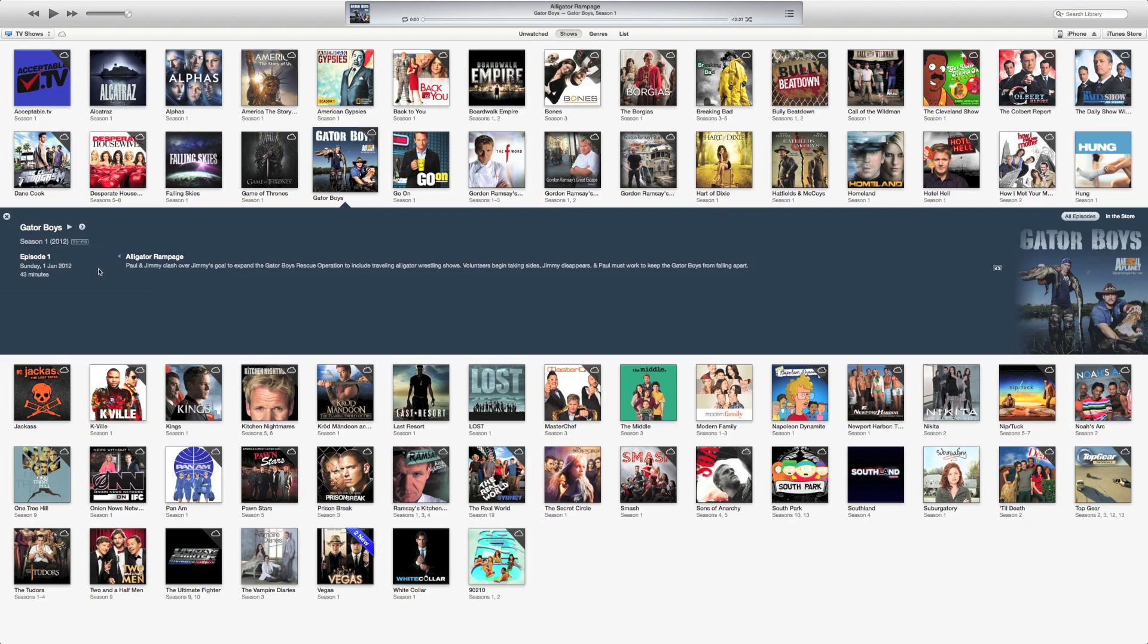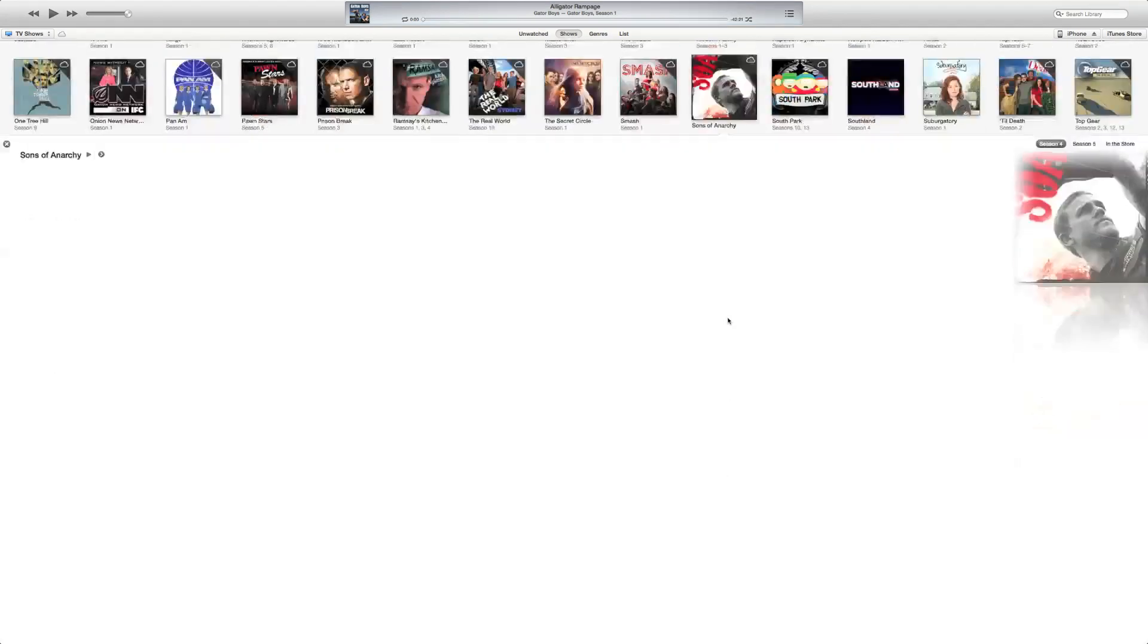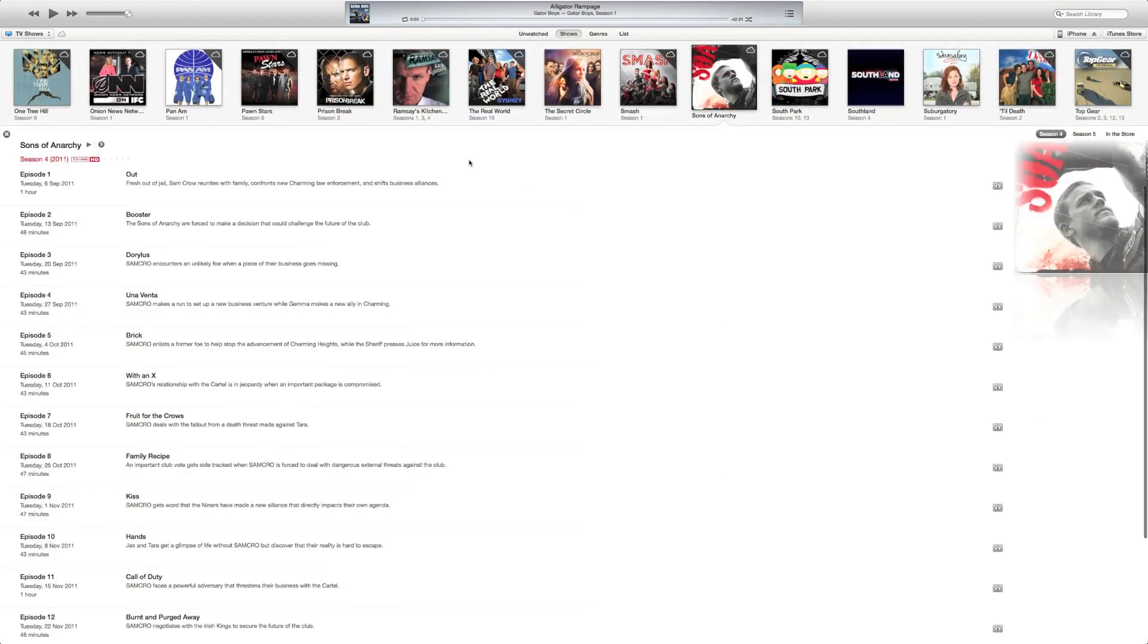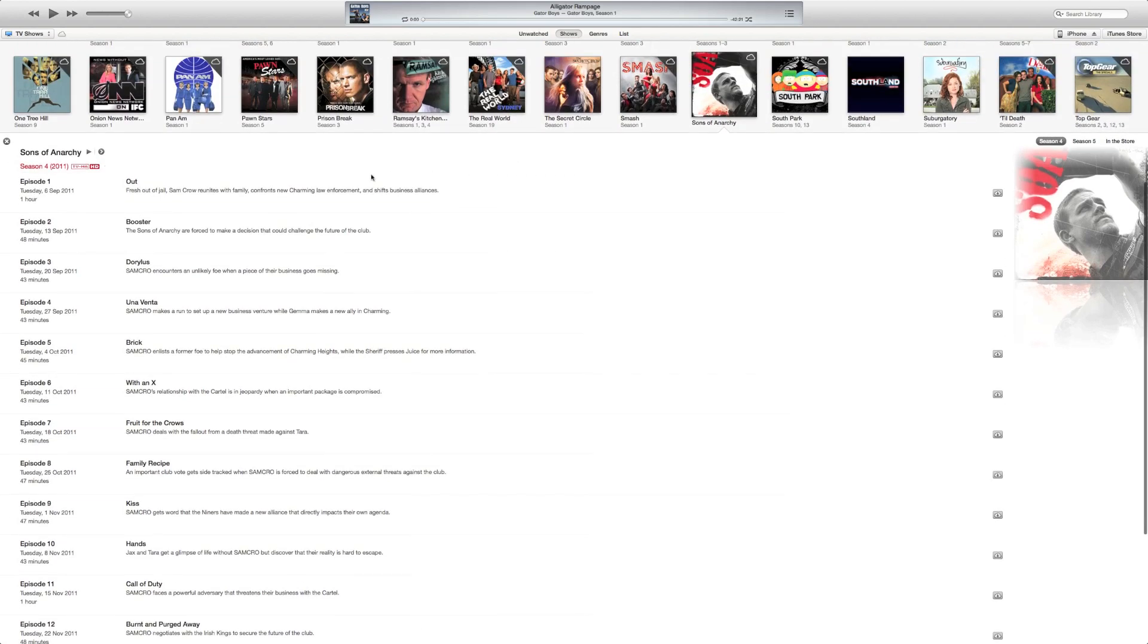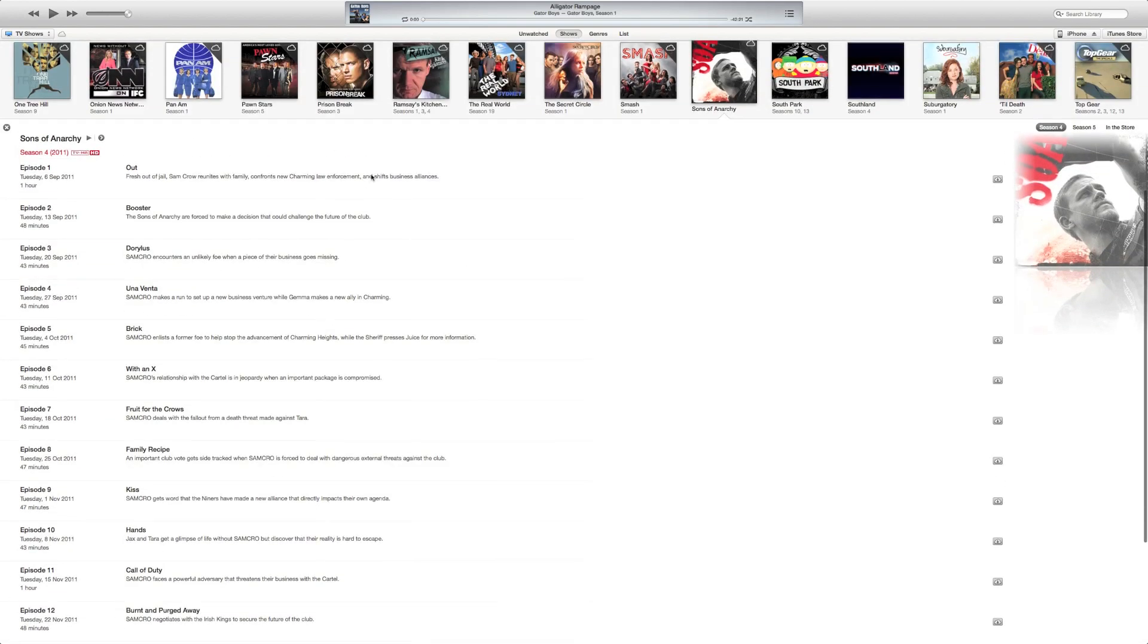You click on one, it brings up a brief little info here. Click on something a little more interesting. Let's go to Sons of Anarchy. Everybody likes Sons of Anarchy, don't they? It's a pretty cool new layout to be honest.